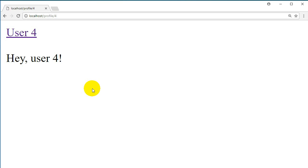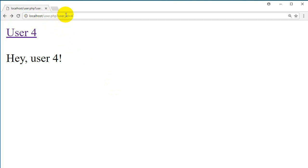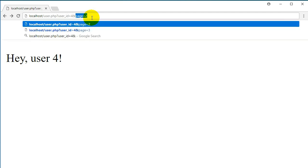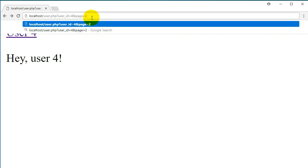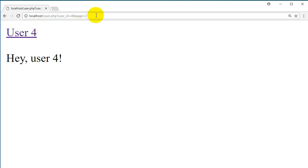Now let's say on the website you have a list of users, and when you click on each user you can see their blog posts. If that user has a lot of blog posts, there will be multiple pages. So our URL might look like this, and when you click to the next page — for example page 2 — our link will look like this, with another variable 'page' equal to 2.